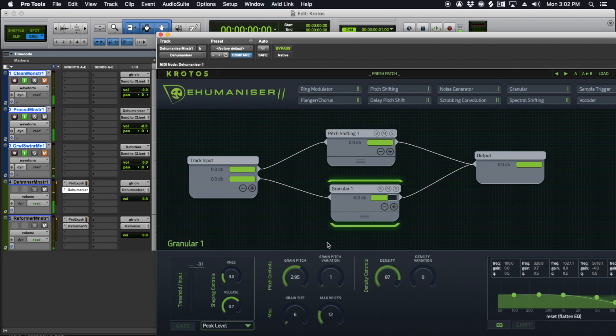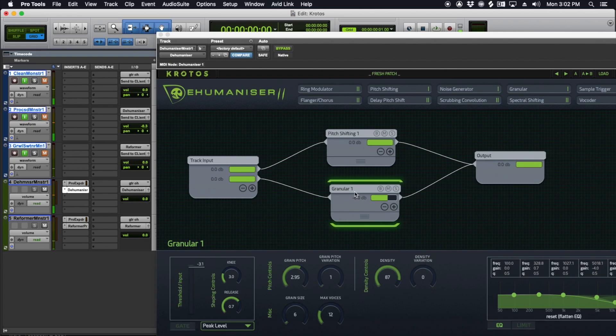This granular module is something else I'll use a lot of. So I'll just go to fresh patch, and I will add a pitch shifter, and maybe a granular, maybe the delay pitch shift.